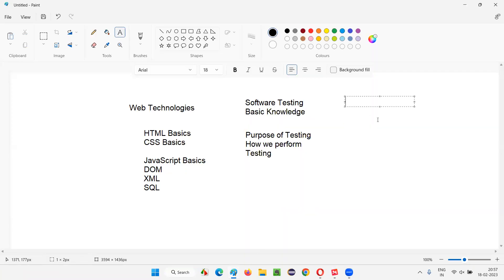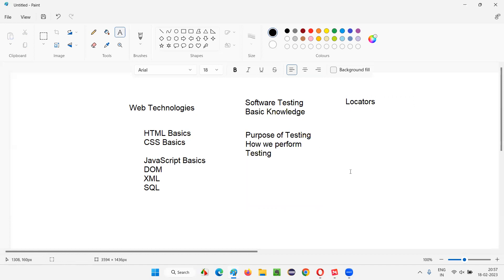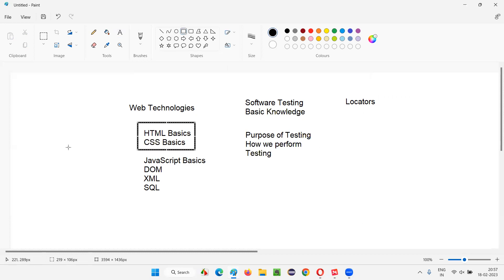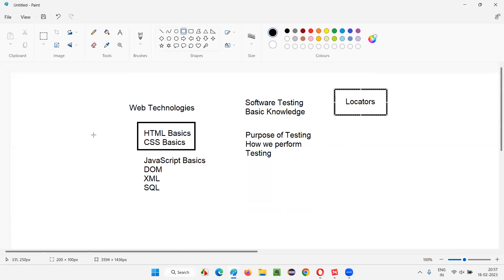The other prerequisite is locators. To understand locators, we should have the knowledge of HTML and CSS. Without HTML and CSS knowledge, we cannot understand locators. Locators play a key role in Selenium test automation. That's why we cover HTML and CSS before the locators topic. I'll be covering complete knowledge of HTML and CSS at a basic level, and whatever knowledge is required for understanding locators, I will cover up to that extent.